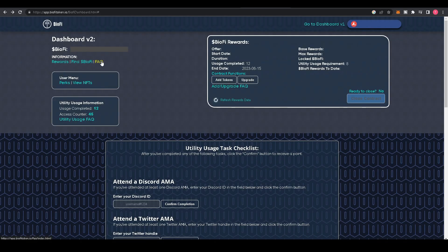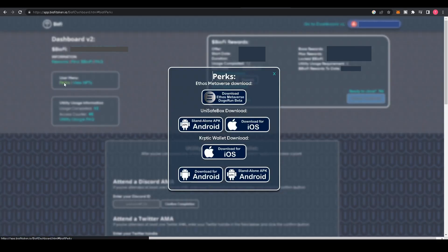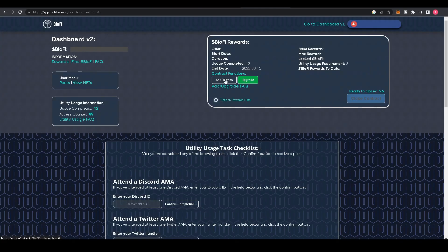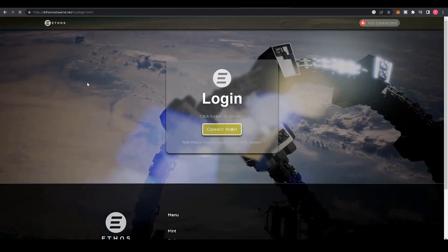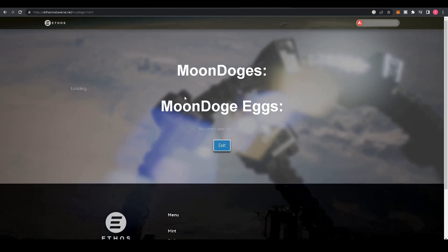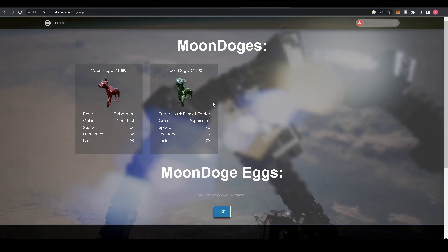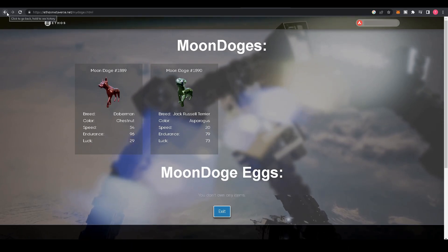Below that is User Menu. Perks show you what perks you have access to, and View NFTs will take you to the Ethos Metaverse site to see all your Ethos NFTs.